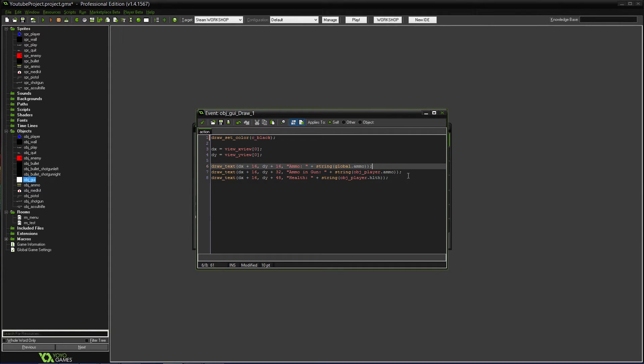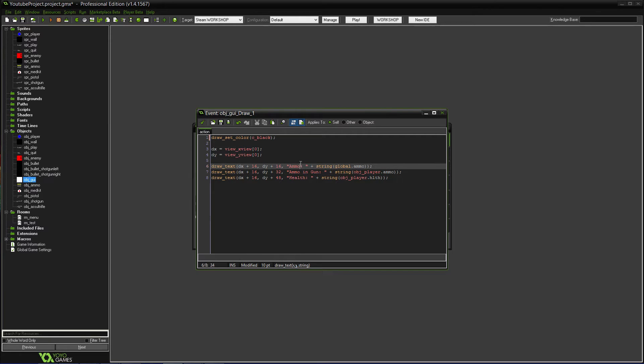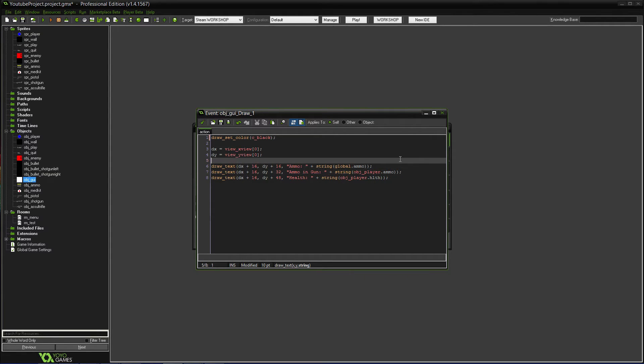And then, you're going to want to draw two different things for text. You can set it wherever. This is going to be in the top corner, the top left corner. It's just 16 and then 32 so that it's separated a little so you can make sure to see them both. The health one, you don't have to worry about now. That's going to be in a later video.